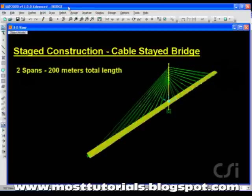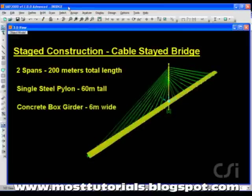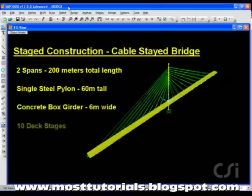It will have two spans, each 100 meters in length, with a single steel pylon 60 meters tall. The deck will be a concrete box section 6 meters wide and will be constructed in 10 stages.